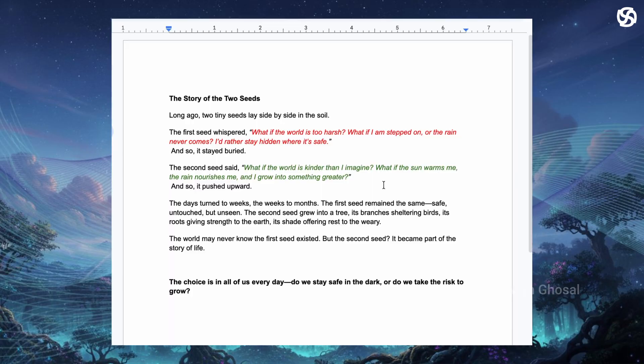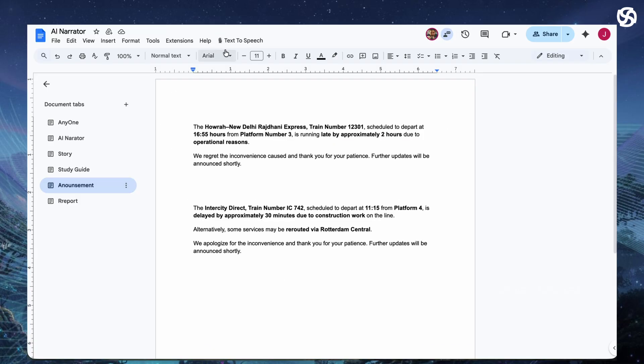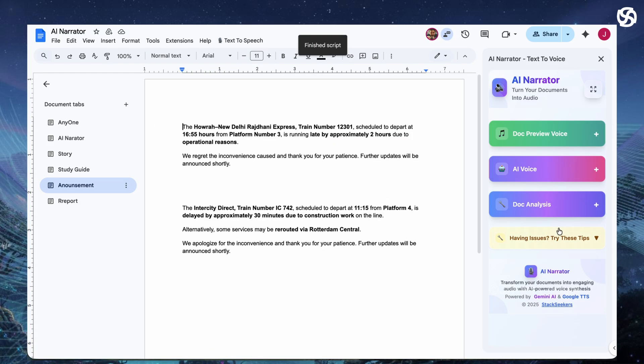You open Google Docs and load up your document. Say a simple script or a study guide. But how do you get started? You might worry about complicated setups but relax. Installation is easy. You will see a new menu, text to speech. Click open sidebar and boom! A clean modern panel pops up on the right. Now you're ready to roll.